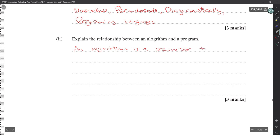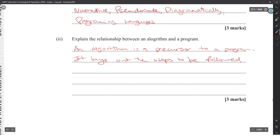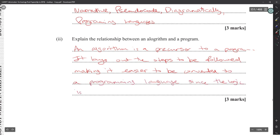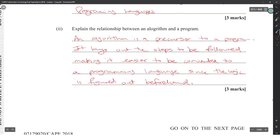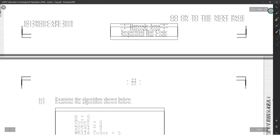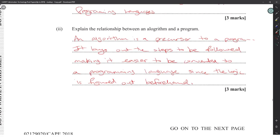The relationship between an algorithm and a program: an algorithm is a precursor to a program. It lays out the steps to be followed, making it easier to convert to a programming language since the logic is figured out beforehand. You write the algorithm to figure out the logic, then translate it to a language — you only need to worry about syntax errors.